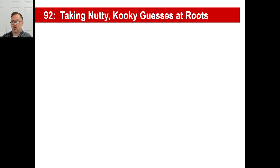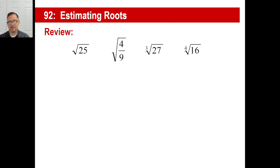We're back. Welcome to Lesson 92. We're going to take roots and estimate.